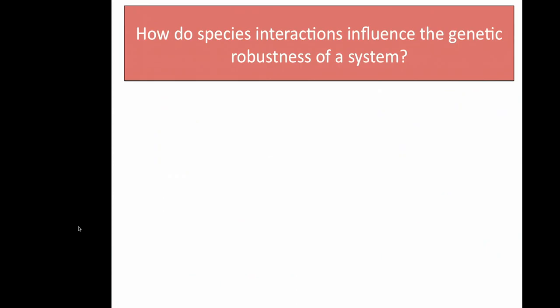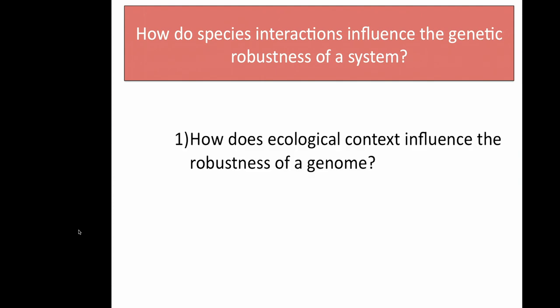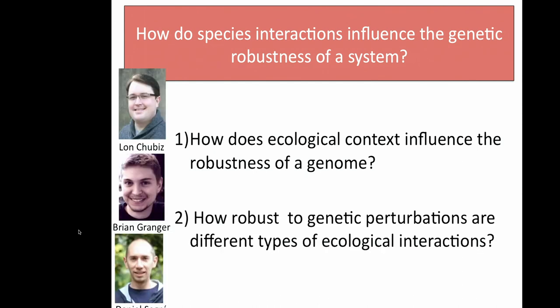But there's been less integration of these two approaches. We are really interested in asking: how do species interactions influence the genetic robustness of a system? Specifically, how does ecological context influence the robustness of a single population, and conversely, how robust to genetic perturbations are different types of ecological interactions? We carried out a study in collaboration with Lon Chubiz, Brian Granger, and Daniel Segre.